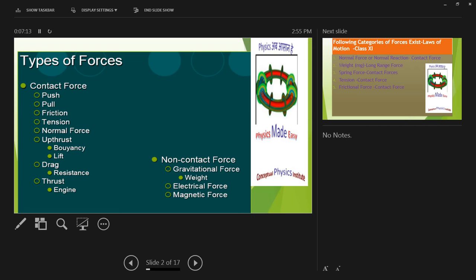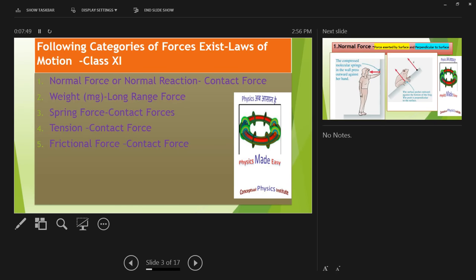Remember these categories of forces. Upthrust, drag, and thrust on the left-hand side are not part of your 11th standard mechanics — they are part of different chapters. Similarly, electrical force and magnetic force you will study in class 12th. For the purpose of learning mechanics, just concentrate on weight and the top five mentioned on the left-hand side. I hope the concept of contact force and non-contact force is clear to you. These are the top five forces you will see in class 11th. The first one is called normal force.